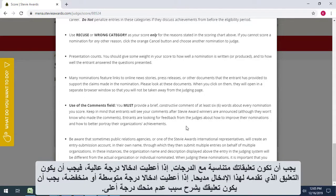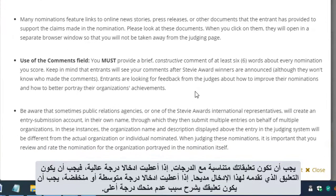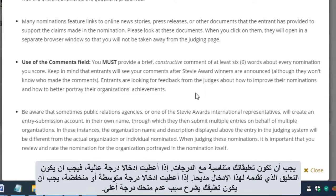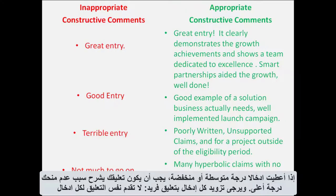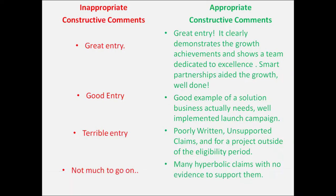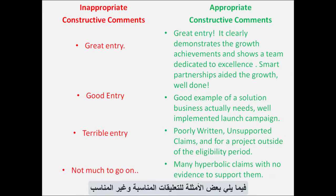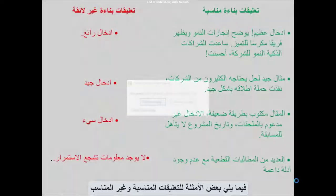Your comments should be consistent with your scores. If you give an entry a high score, the comment you provide for that entry should be mostly complimentary. If you give an entry a mediocre or low score, the comment you provide for it should offer a brief statement about why you aren't giving it a higher score. Please provide each entry with a unique comment — do not provide the same stock comment to many entries. Here are some examples of appropriate and inappropriate comments.